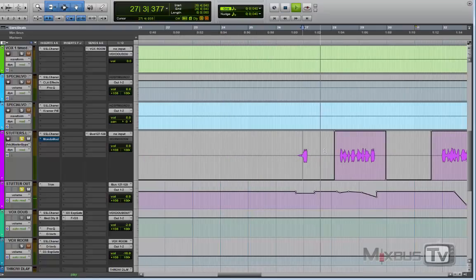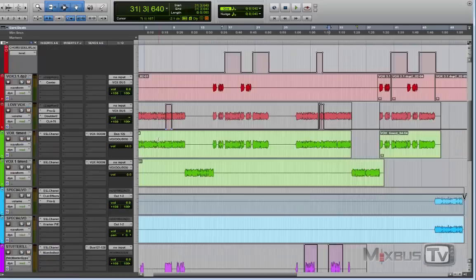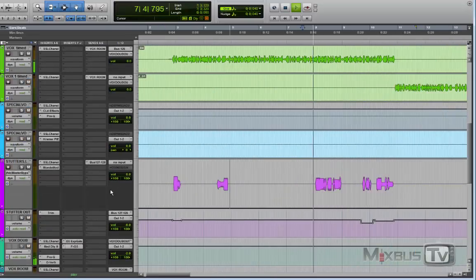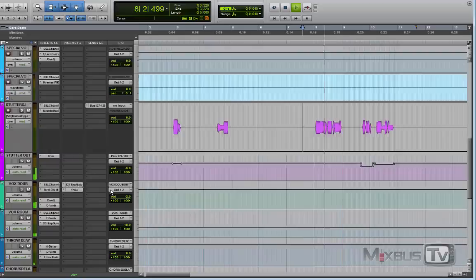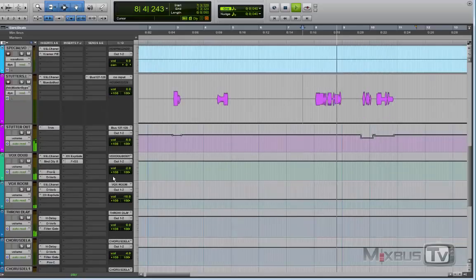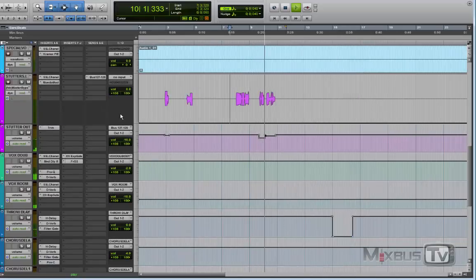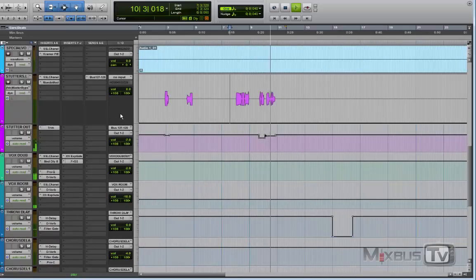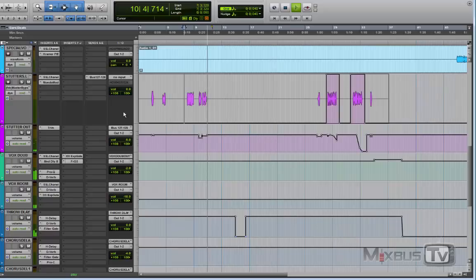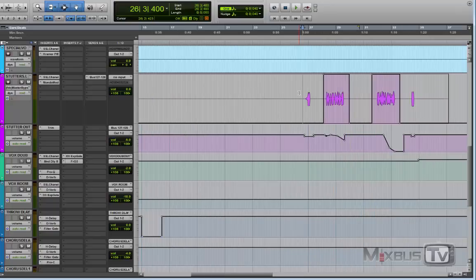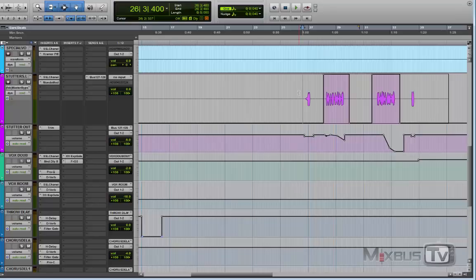Let's hear all the vocals that we've seen so far all together. As you can hear, these bits and pieces of stutters and gators, they do add a lot of character, a lot of cool factor to the vocal.